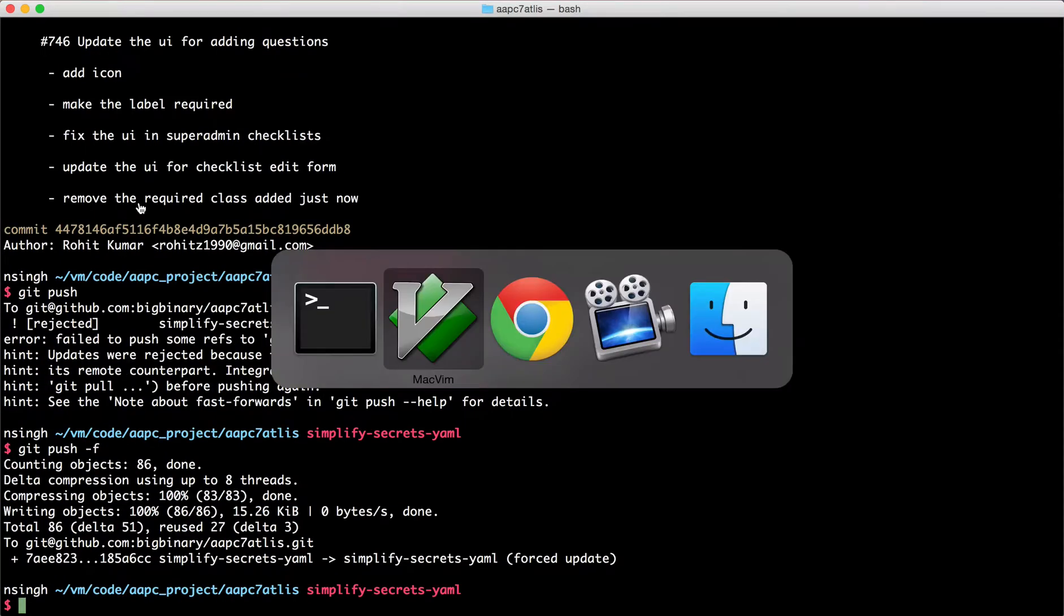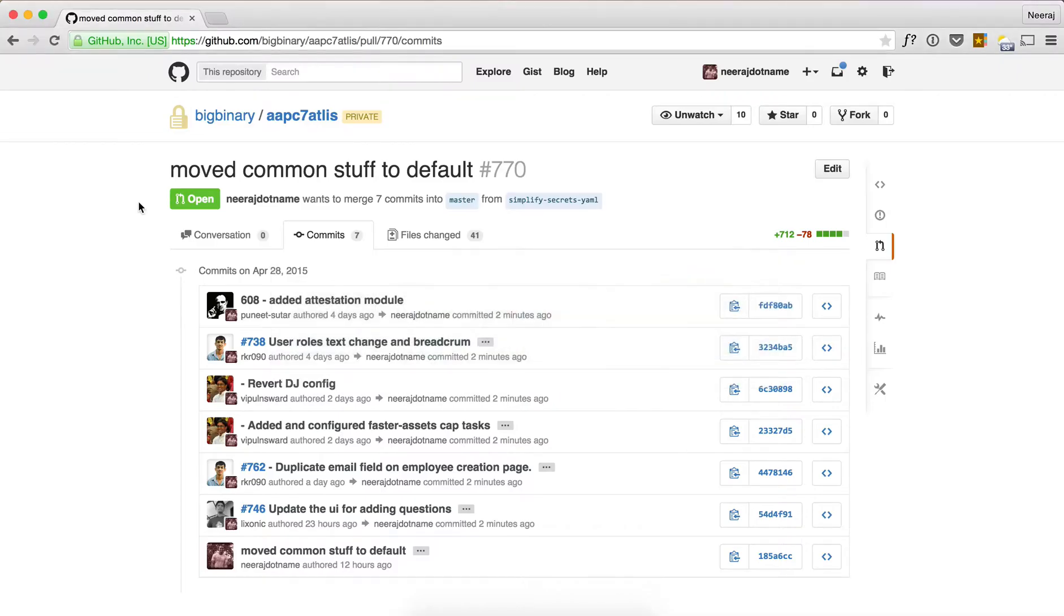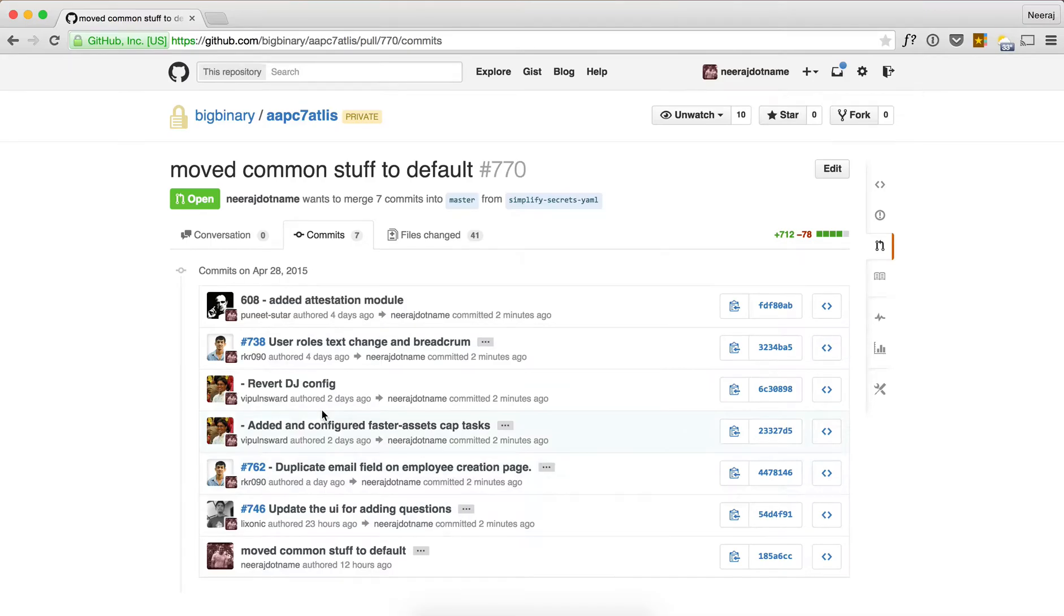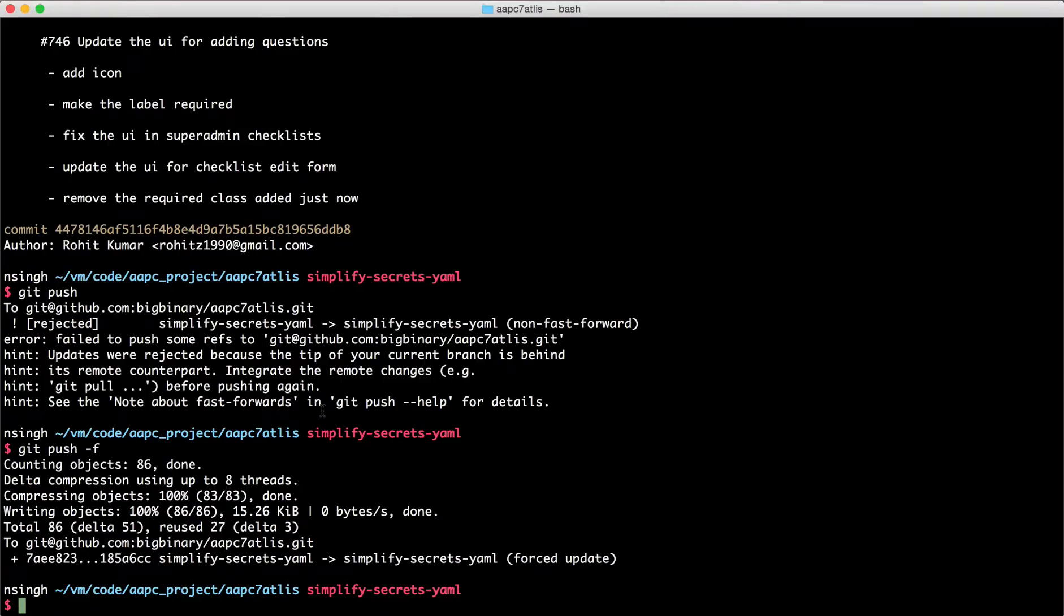So now we have done forced update. Now let's go back. Here we are seeing some other commit messages and I think that's because we have not yet rebased to master.